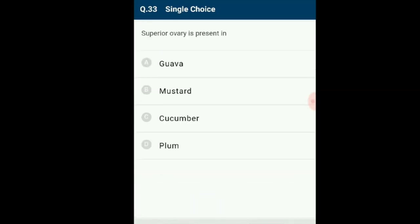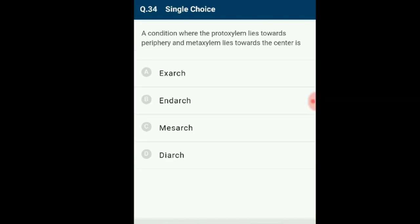Question number 33: Superior ovary is present in which plants? Superior ovary means all other parts develop below the ovary; this is observed in plants like mustard, China rose and brinjal. The correct answer is option B: mustard. The remaining plants have inferior ovary.